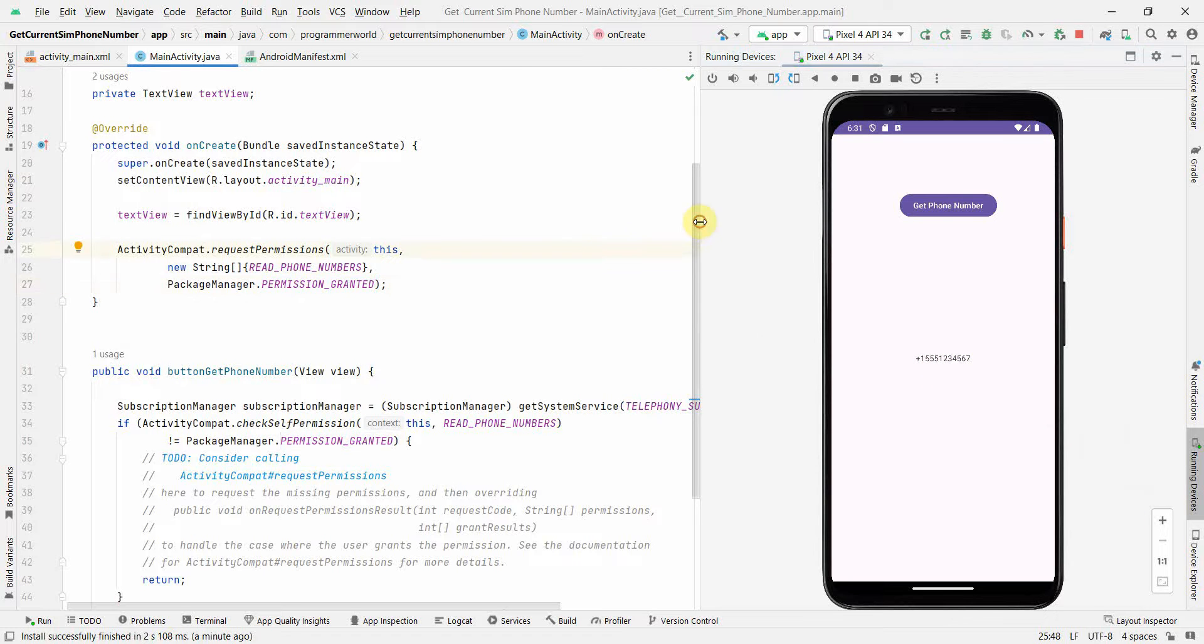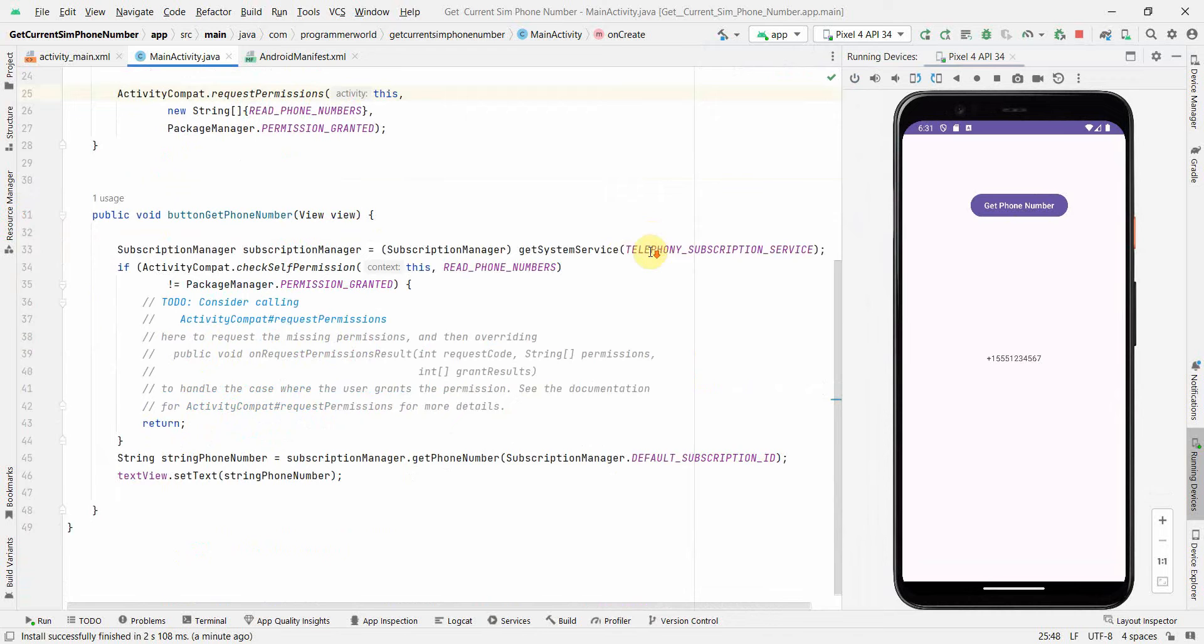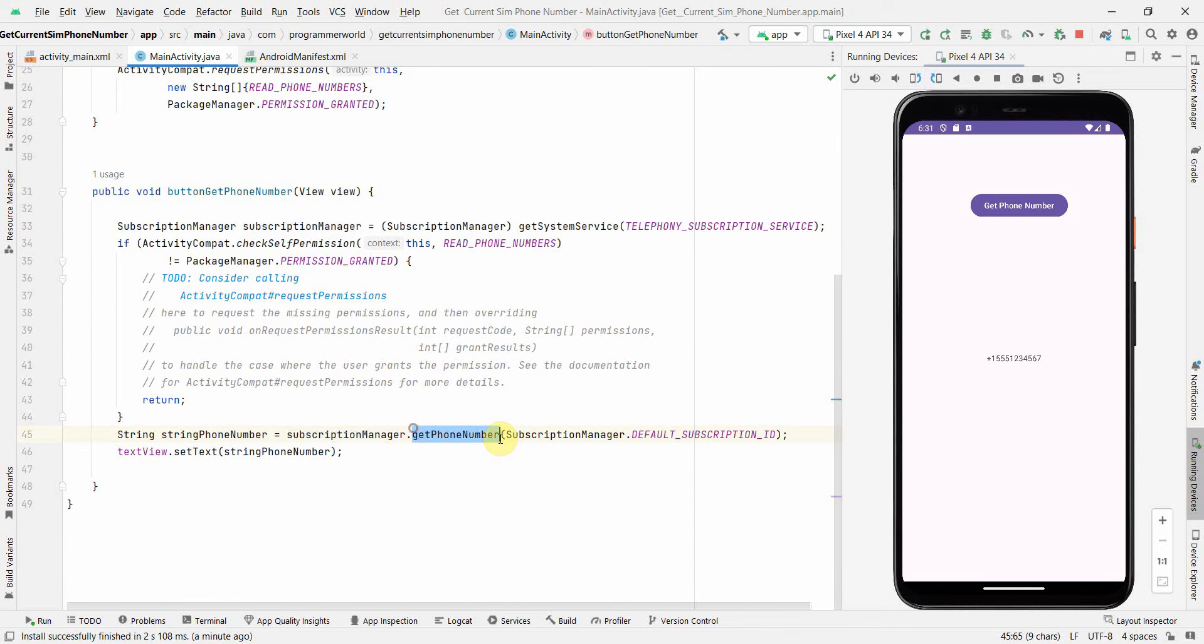That's all I wanted to show you in this small video, how easy it is to fetch the phone number. You just have to use the SubscriptionManager and getPhoneNumber. The rest of the things it will take care.